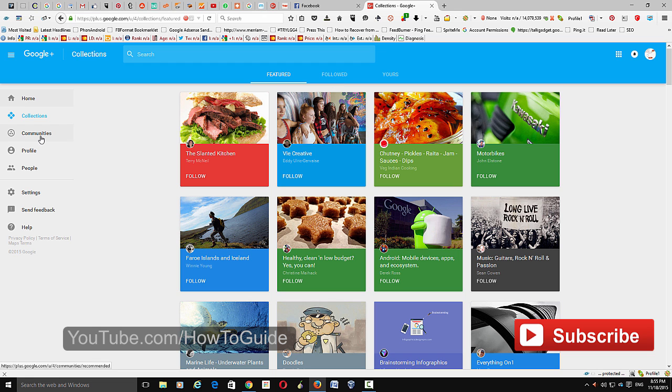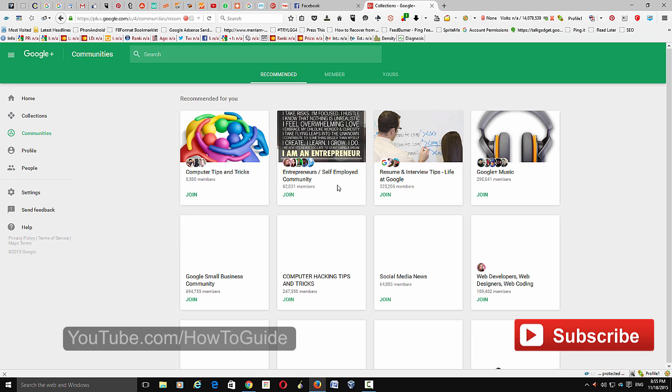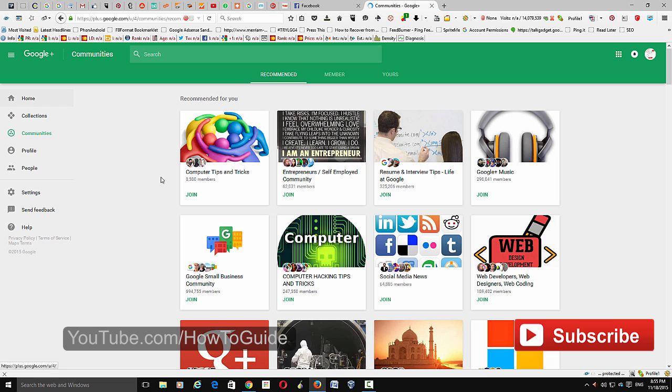From here you can actually follow featured collections. If you want to go to communities, there are hundreds of communities you can join from here. I think it's pretty user-friendly, better than before. New users don't get confused by its interface.